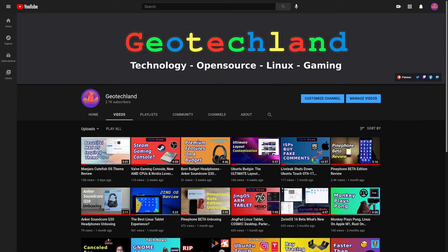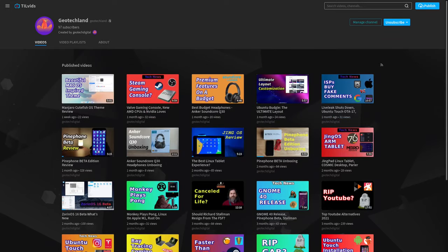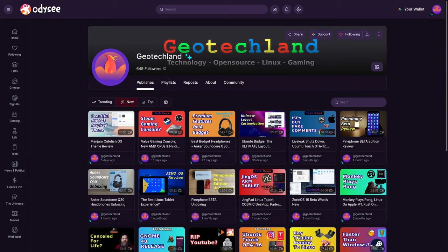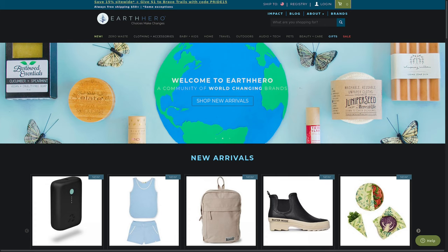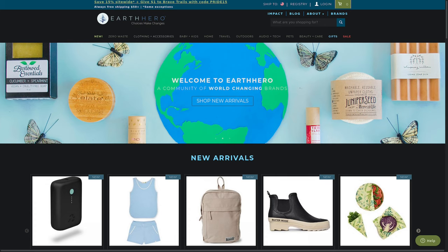If you're enjoying my content, you can subscribe to me on YouTube, PeerTube, follow me on Odyssey. You can also support me on LiberaPay, Patreon, and by shopping at Earth Hero. See links in the description below.